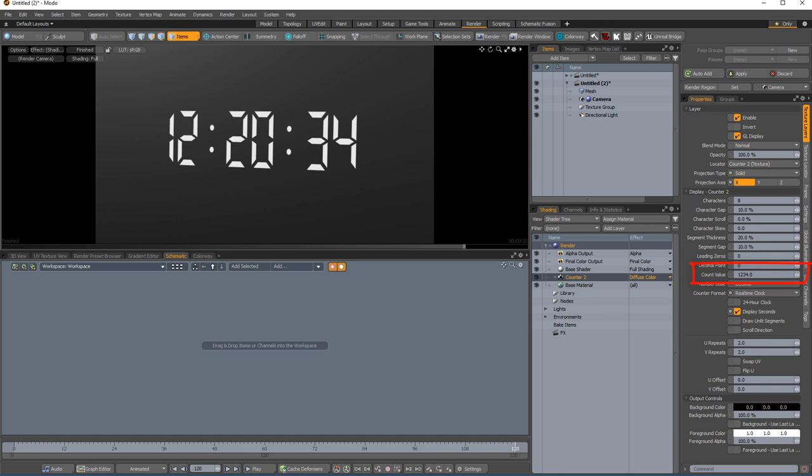The count value specifies the number that is shown in the display. In the case of time, the value is represented in seconds, then converted to hours and minutes in the display.